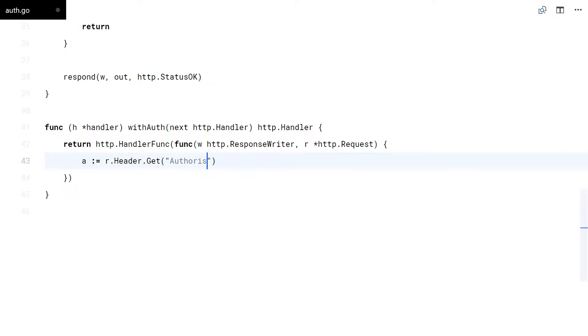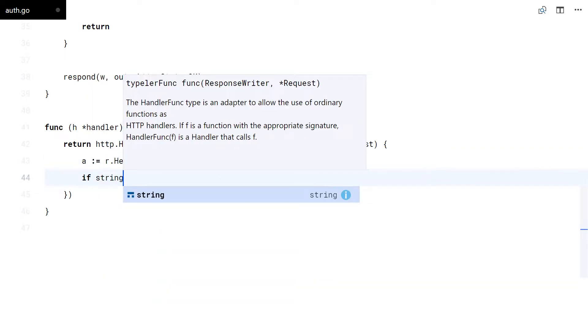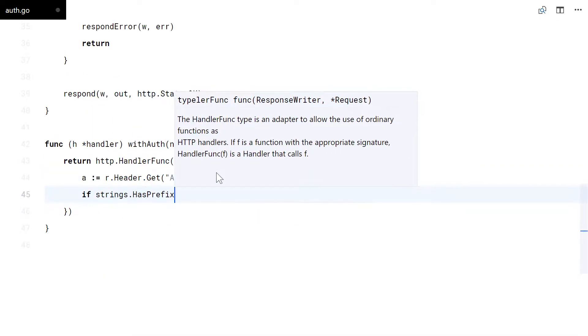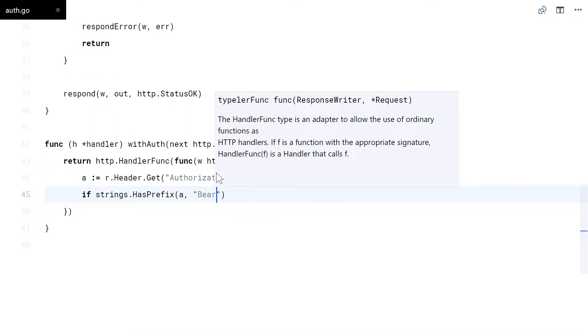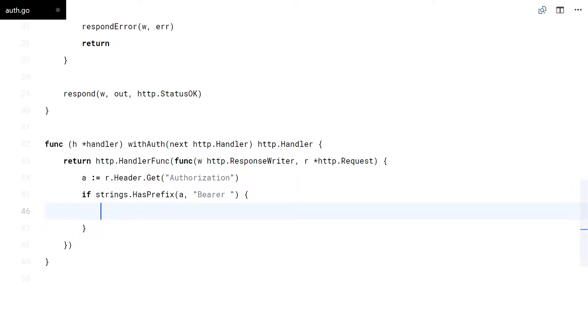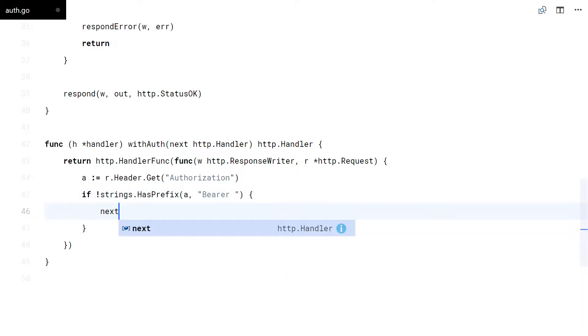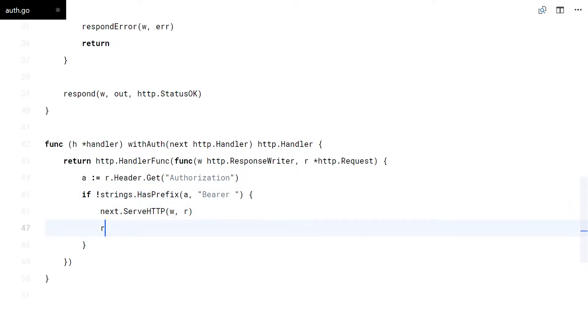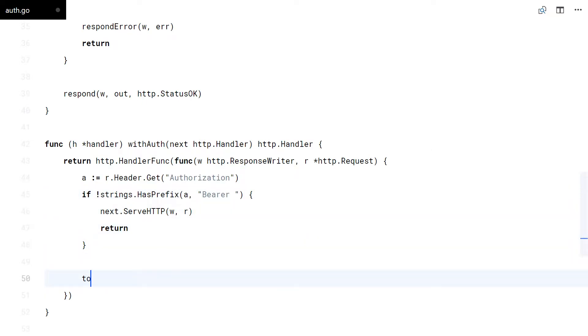As always, the token will come in the authorization header with the schema. If no token is present, it just passes through.